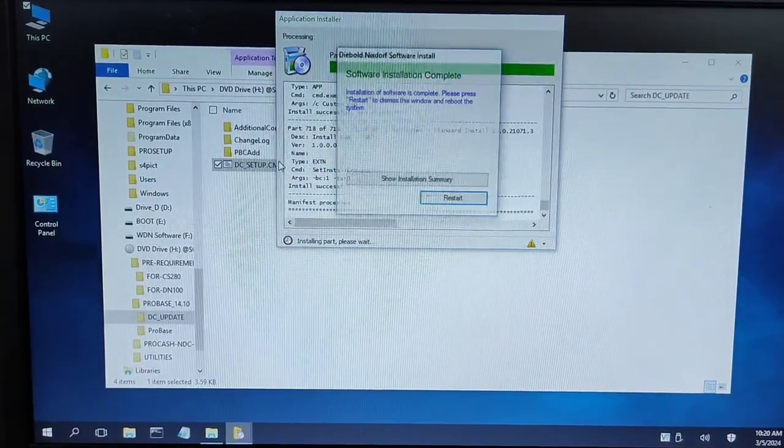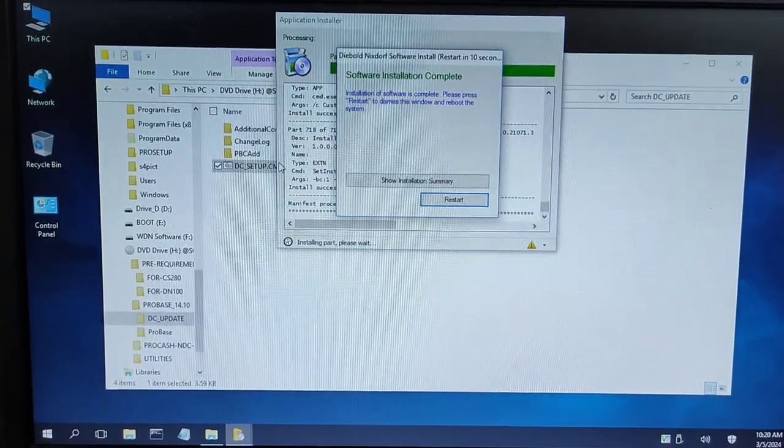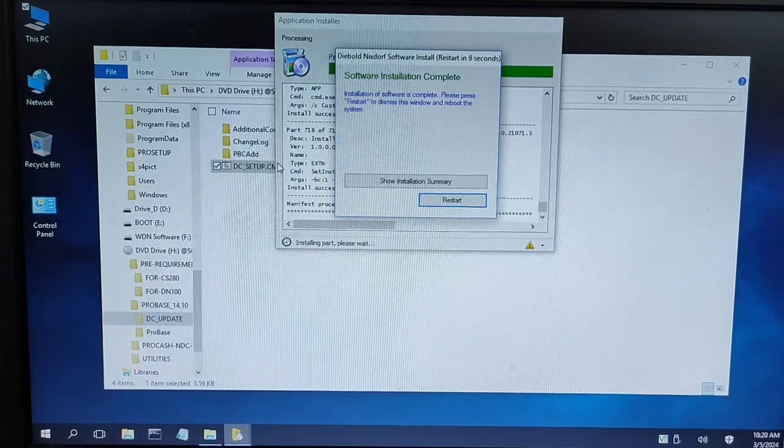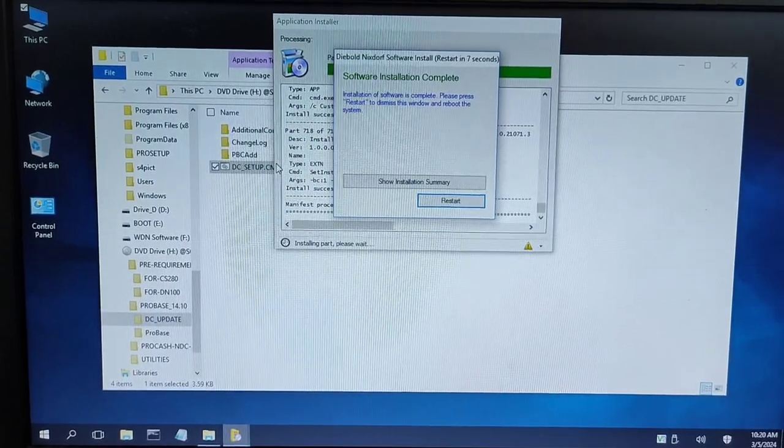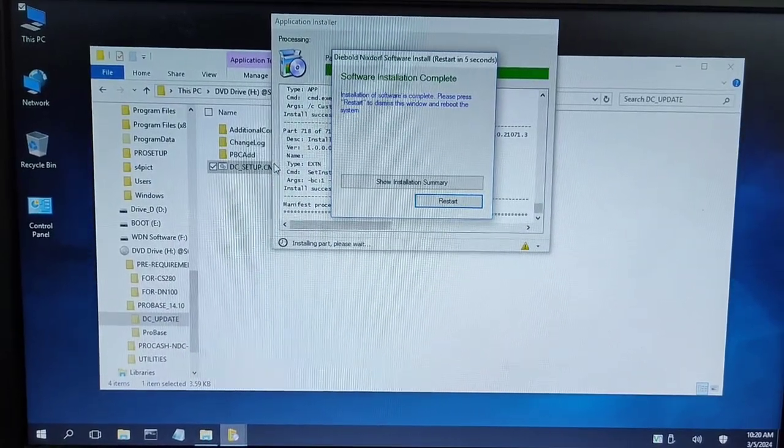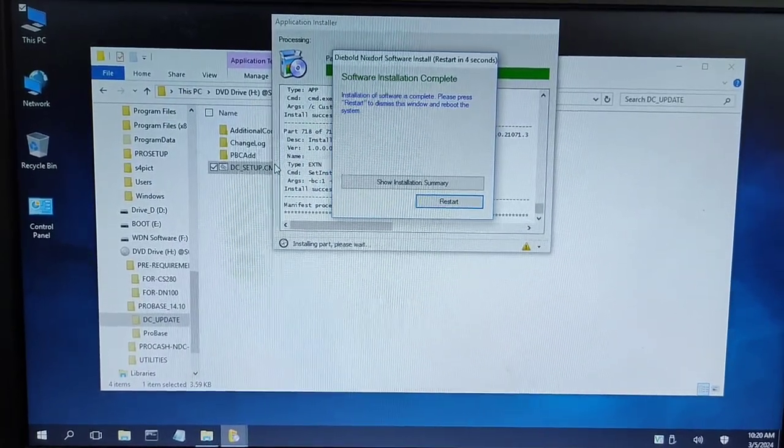Now the installation of ProBase has completed. Now you can click on the restart option or wait for some time. It will automatically reboot the system.